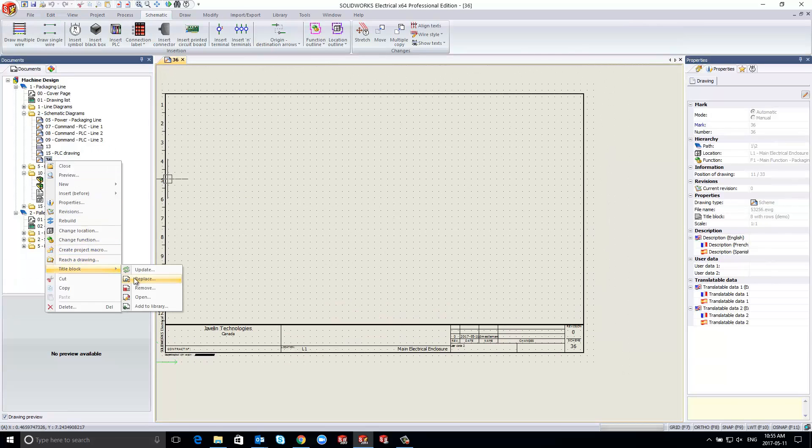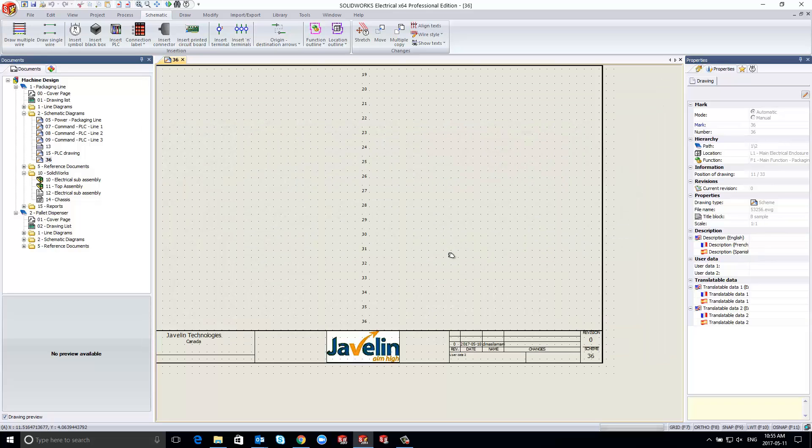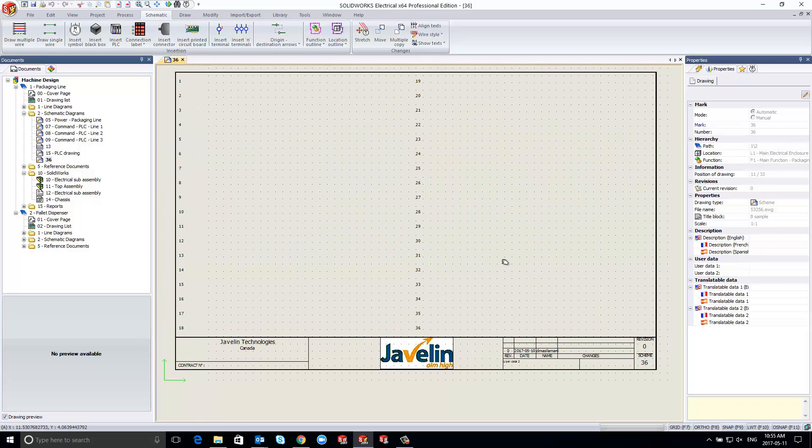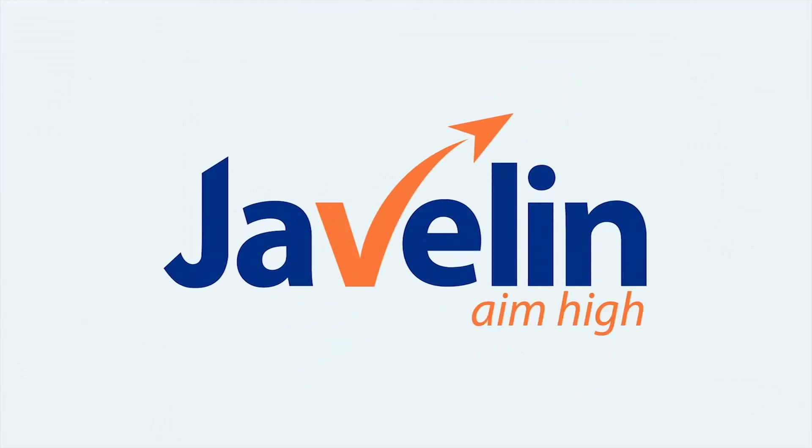Hope you learned how to set up your title block in SOLIDWORKS Electrical. If you have any questions, please feel free to reach out to Javelin Technologies. Thank you for watching.